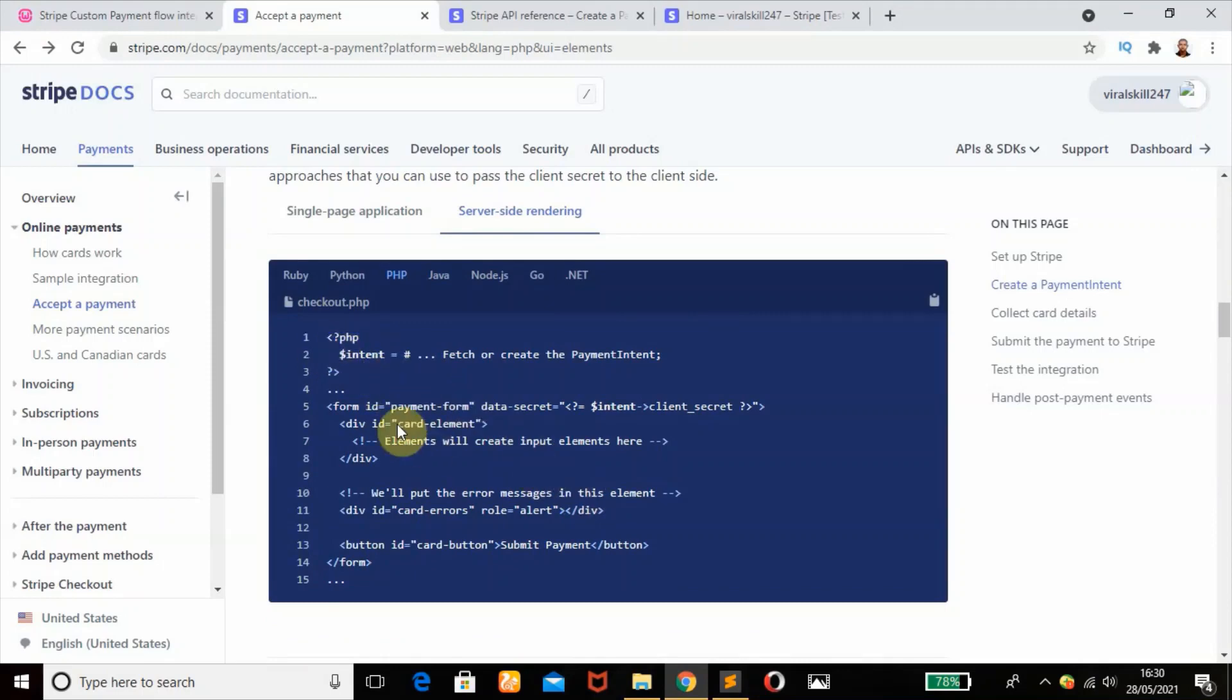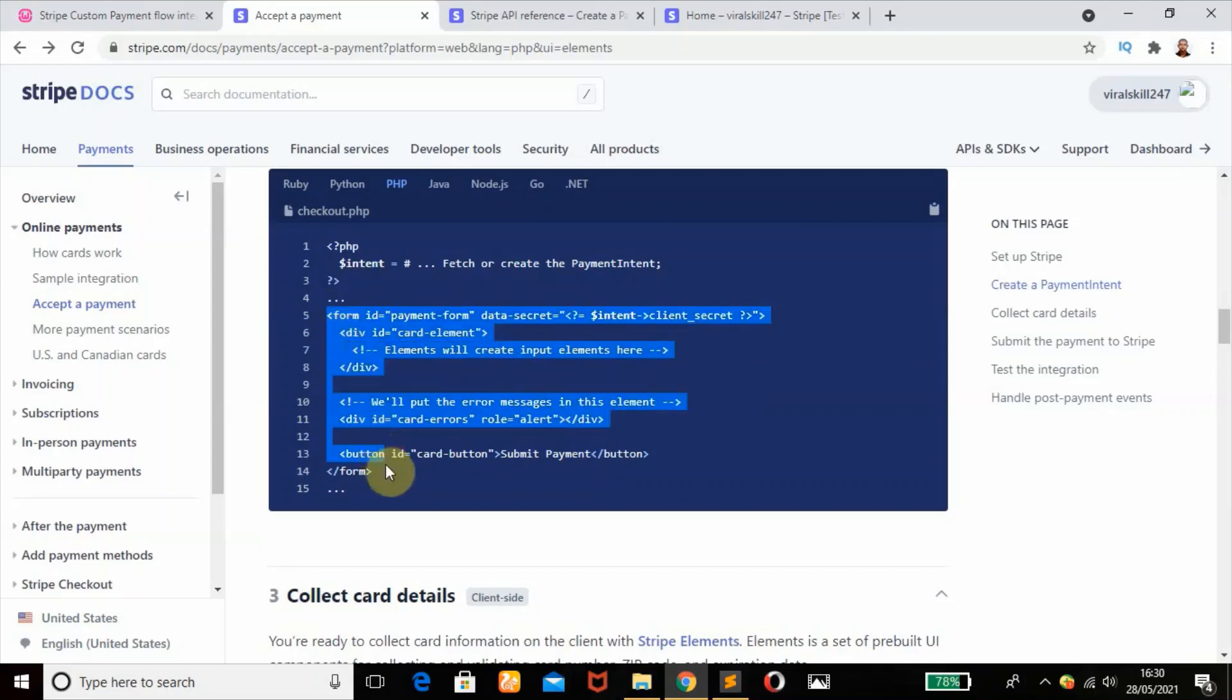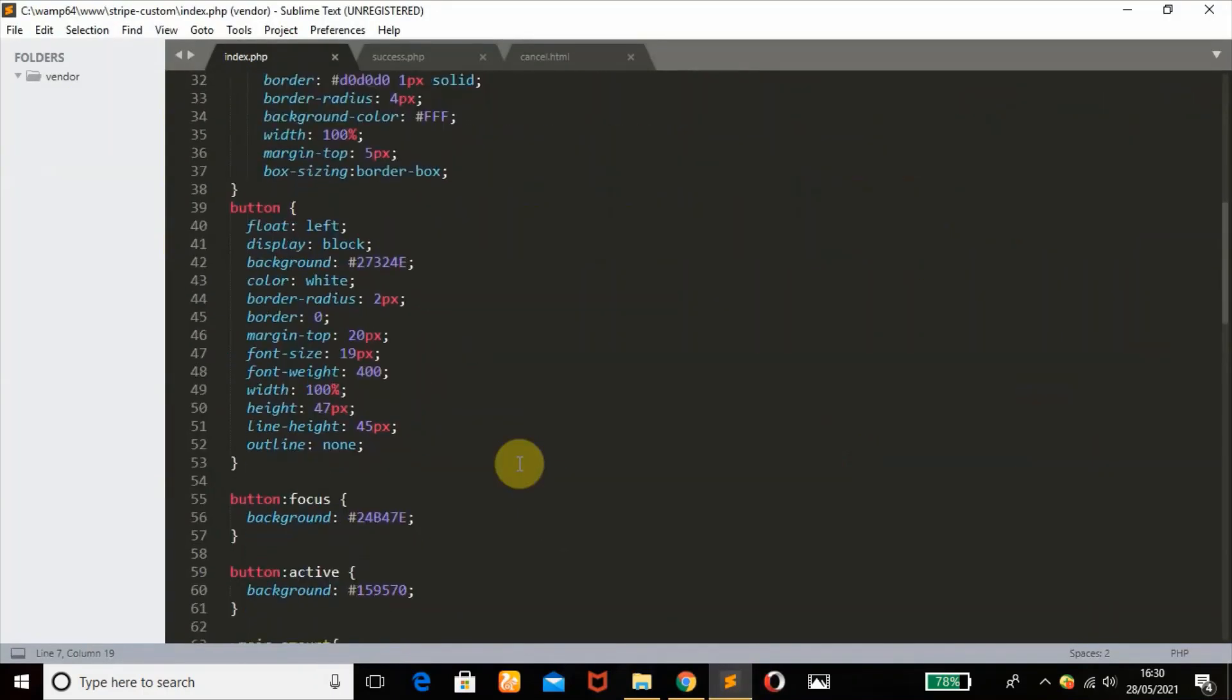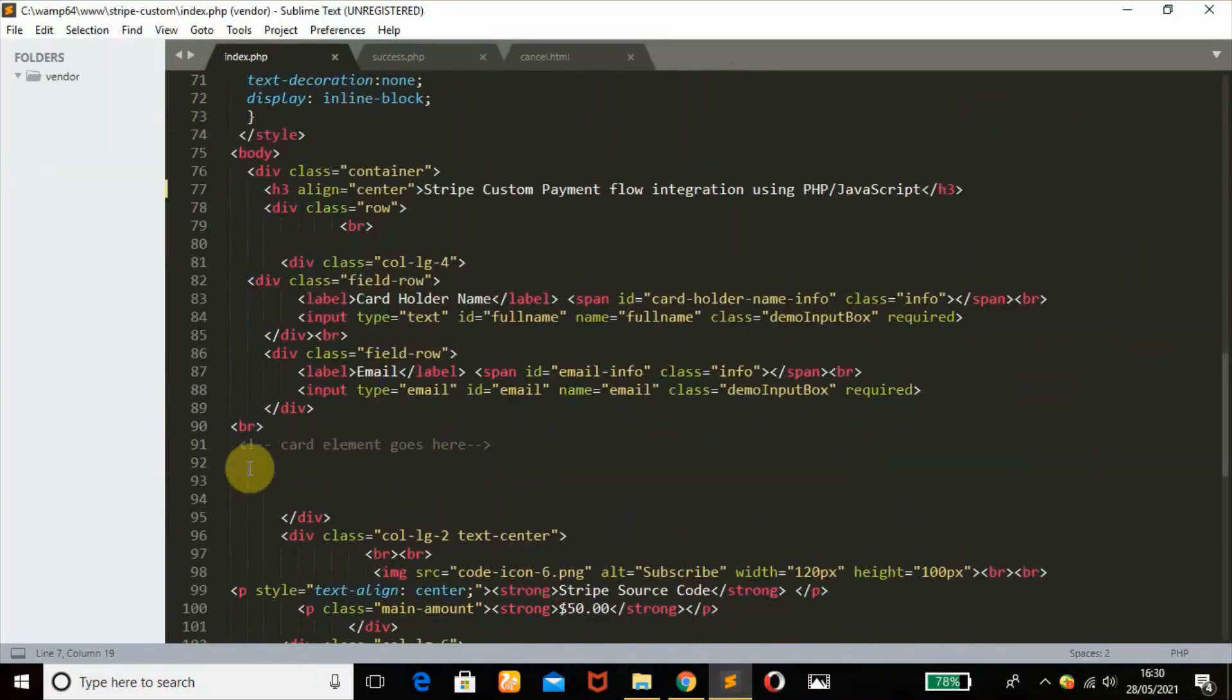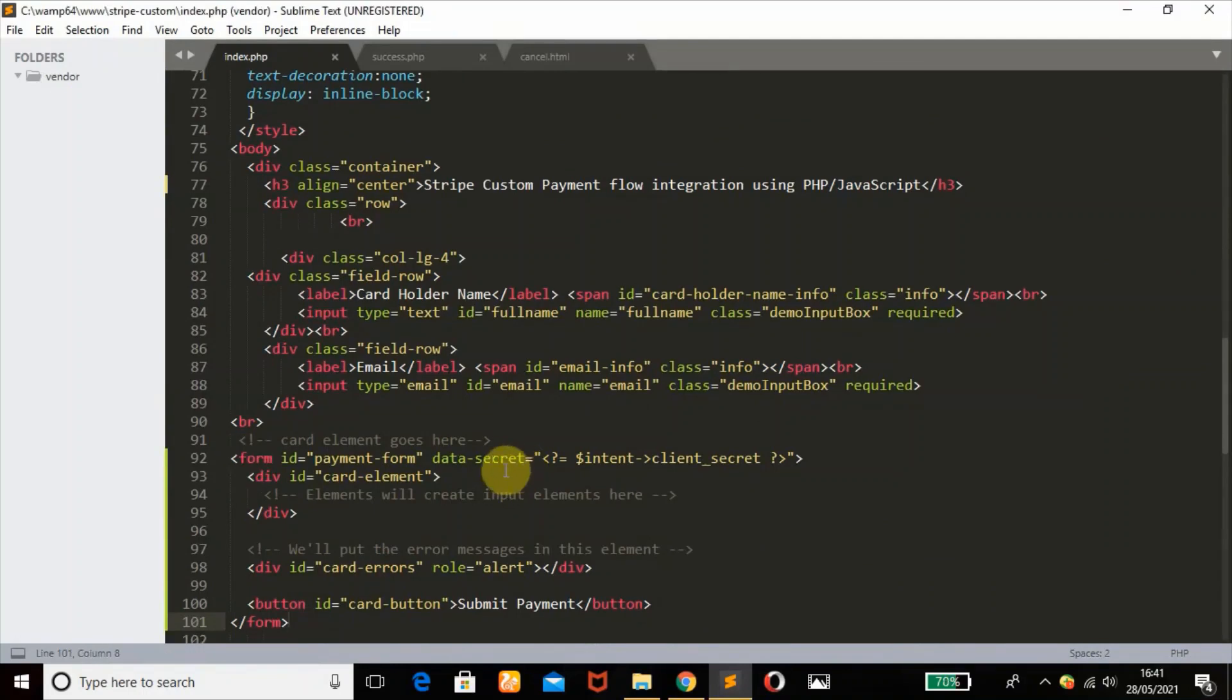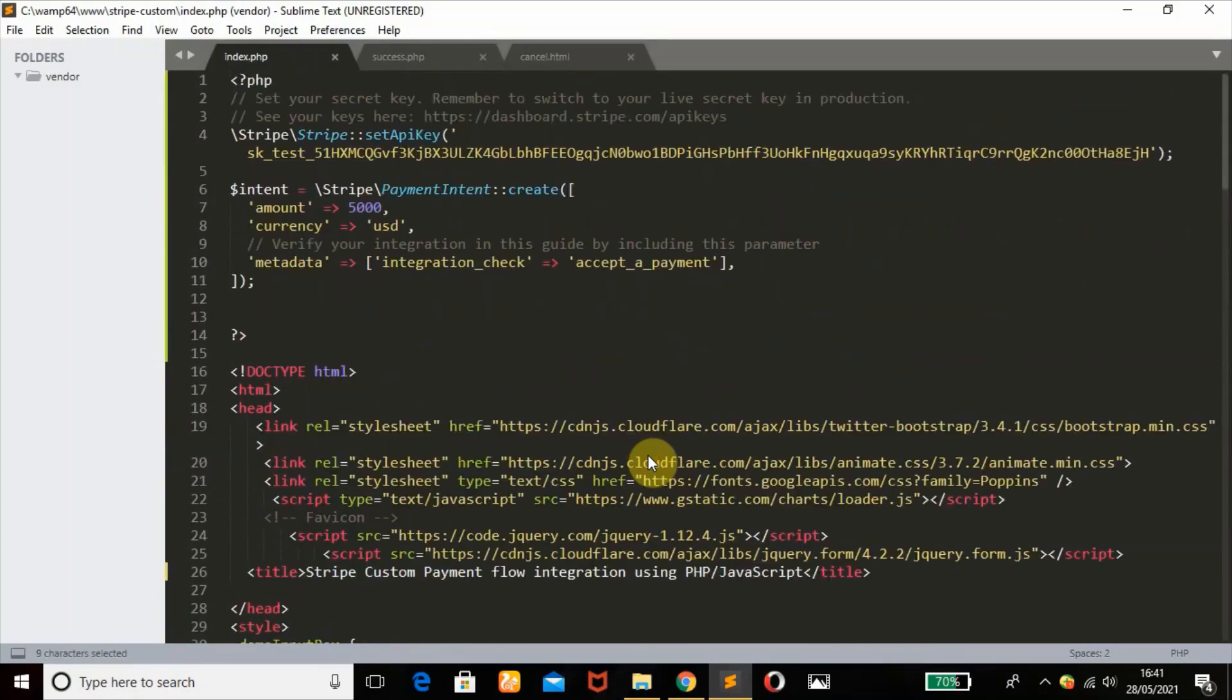The next thing that we'll be needing will be this form. Just copy that and paste it here, then make some changes. Remember the intent variable is being passed in this attribute, the data-secret attribute. This variable is coming from here.